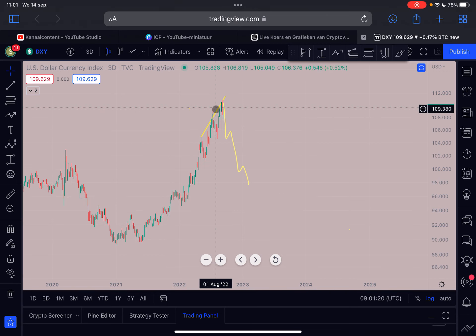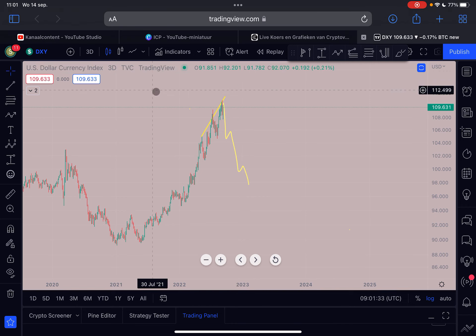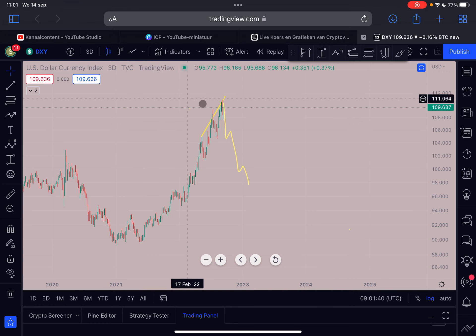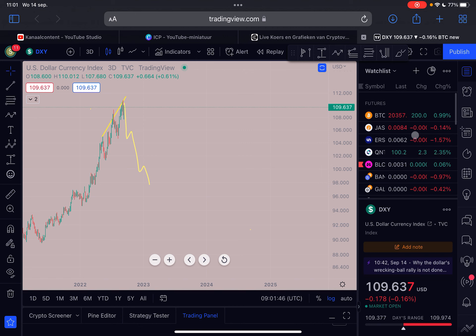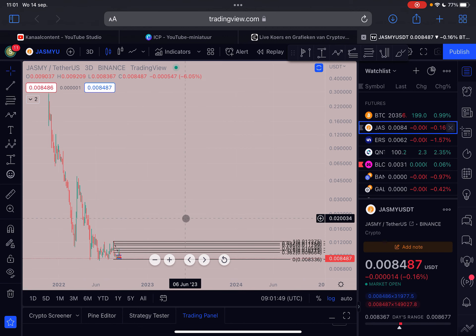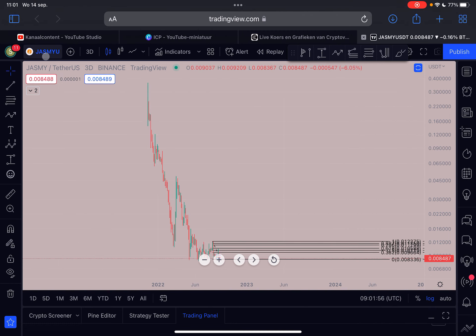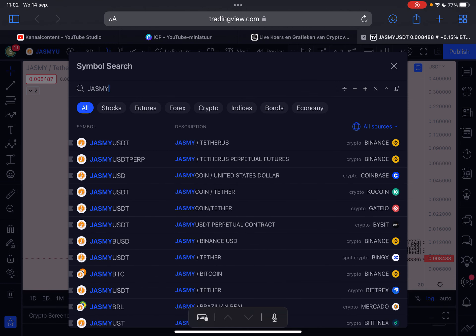We are going to see a trend reversal for the DXY quite shortly - it can break towards the downside, because the bearish divergence is signaling a trend reversal for the US Dollar Currency Index. We are likely losing dollar strength against other currencies in the coming weeks and months. That is basically a very good signal for Jasmine, as it signals the trend could reverse towards the upside. We are seeing literally opposite signals on Jasmine and Bitcoin versus the US Dollar - an inverse correlation.